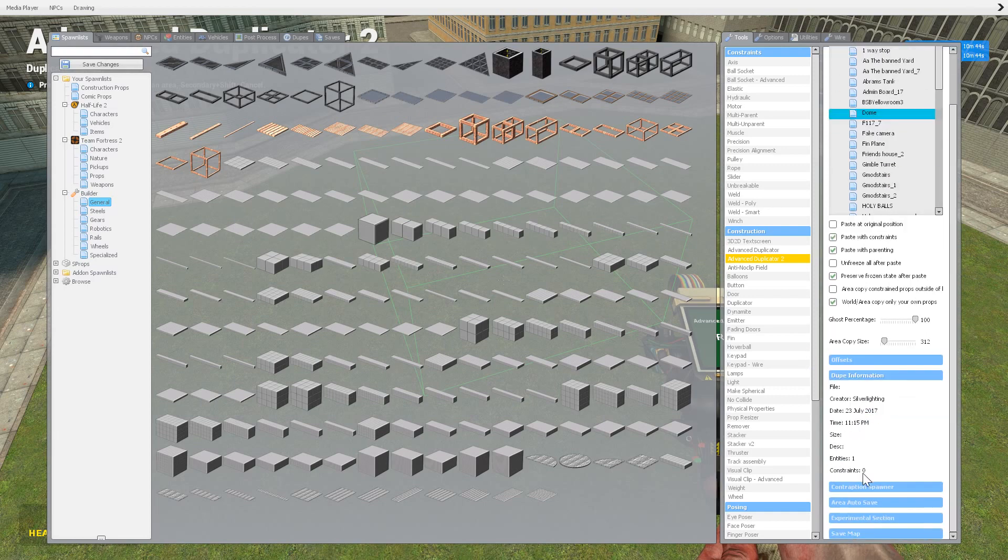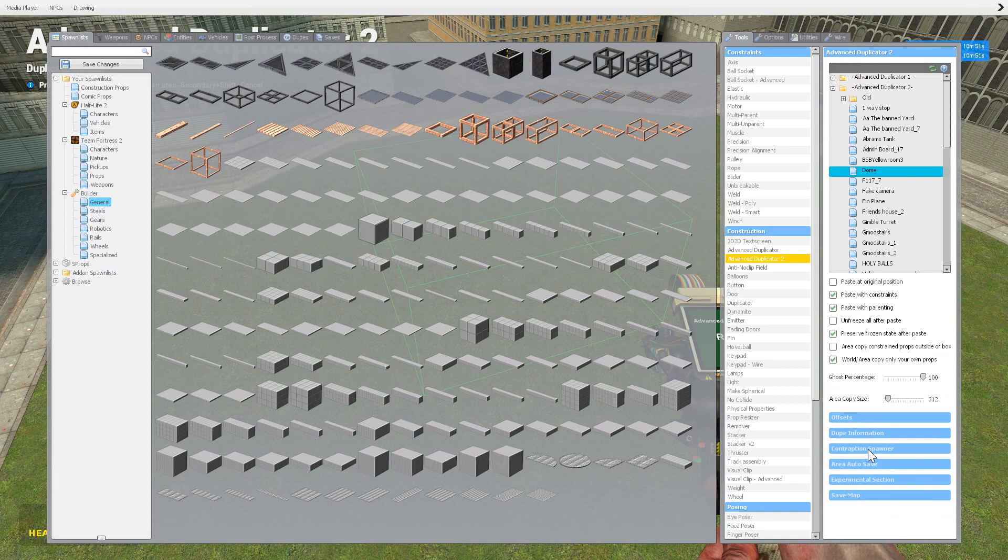Dupe information that just tells you the info of who it was, there's me, when I copied it, time, size, all that stuff like that.